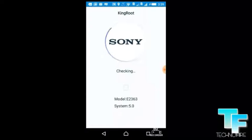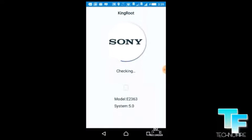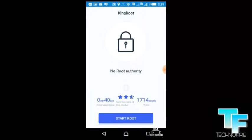You have to download the app from the link given in the description and you have to install the app. You can get a screen like this. It's checking and you have to click on Start Root.